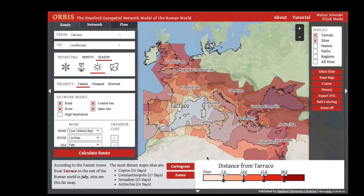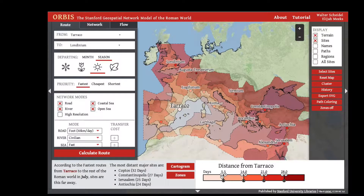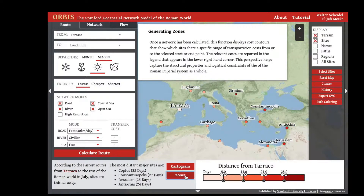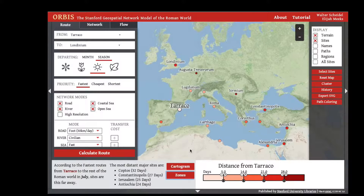If you want to adjust the breakpoints in that scale, you can click the minus or plus button. You'll notice that the distance from Turaco indicated by the light red color has shrunk, because it now indicates parts of the Roman world that are five or fewer days from Turaco. You can turn off zones by clicking zones again, though note that this also turns off the paths of the network, so click paths to turn those back on.